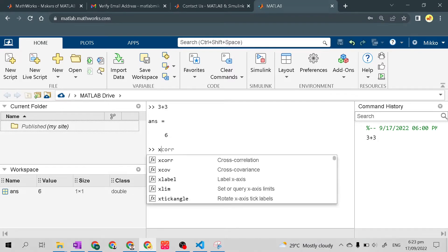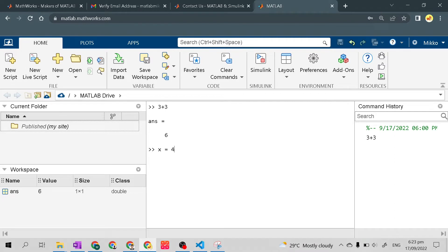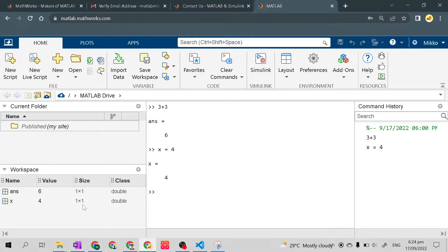The workspace also serves as storage for variables. For example, if we create a variable x equals 4 and press Enter, x will appear in the workspace area with its value and size. It saves the variable and its value here.